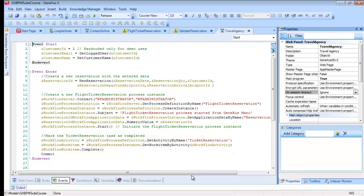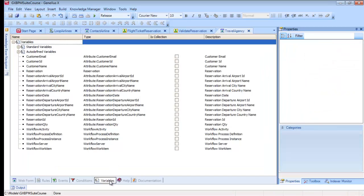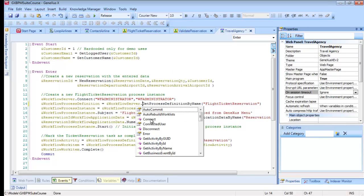These data types, starting by the prefix workflow, are GeneXus data types, which allow for the application to interact with the workflow engine. In order to use a workflow data type, and interact with the engine's API, we must first define a variable with that data type. Then, with the help of the context information, we can choose the method or property we want to use.